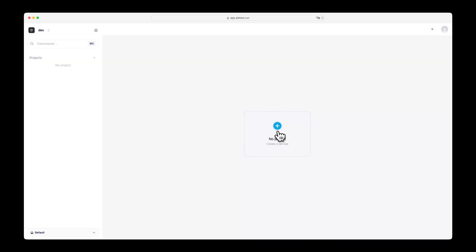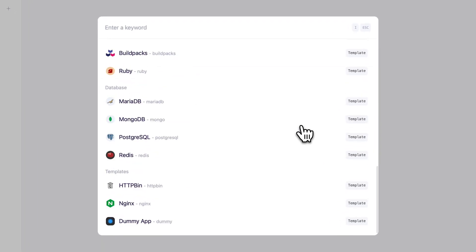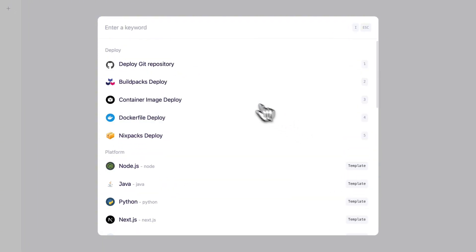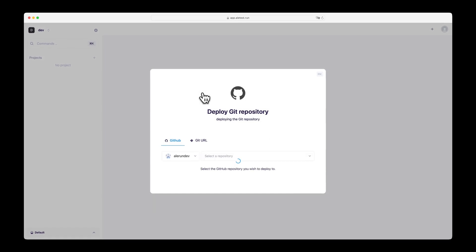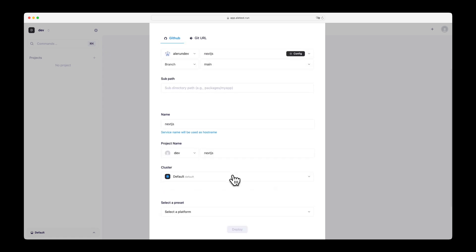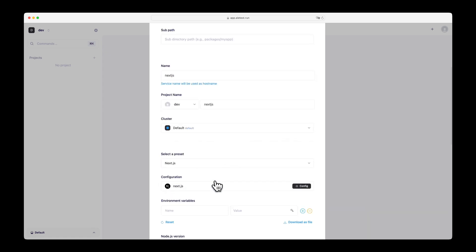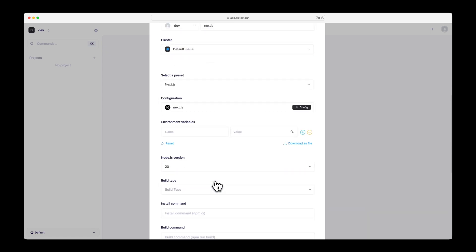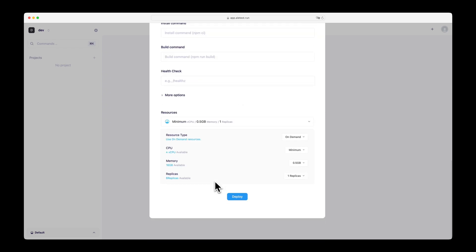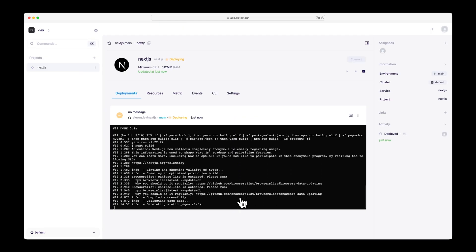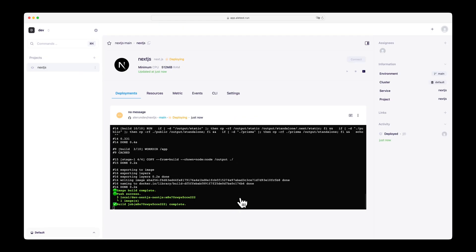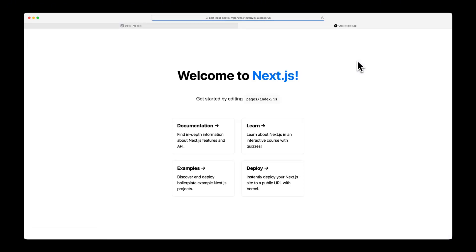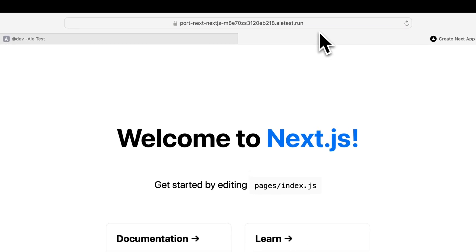After logging in, click the plus button on the dashboard to see the apps and templates provided by default. Select Deploy from Git repository and choose a repository from your linked GitHub account. Select a preset for deploying the repository and enter the necessary configuration values such as environment variables and port numbers to deploy the service. Access the running service. You'll see that a certificate has been automatically issued for the preview domain.